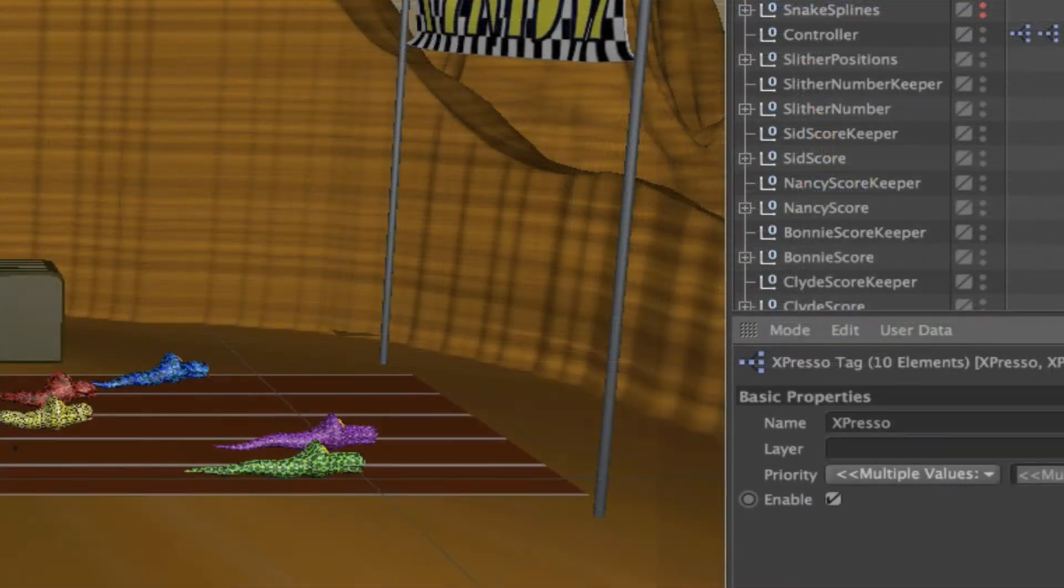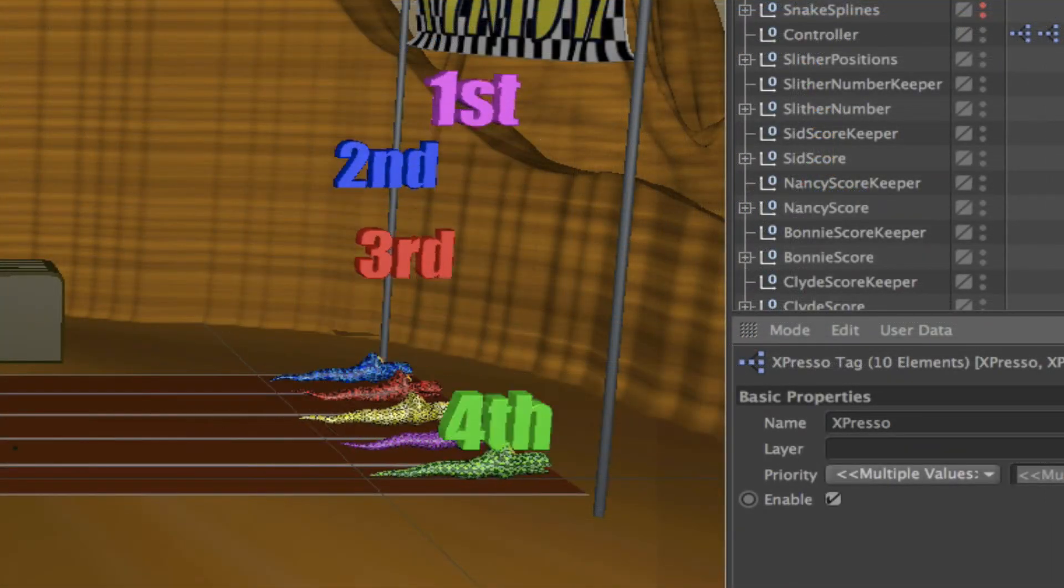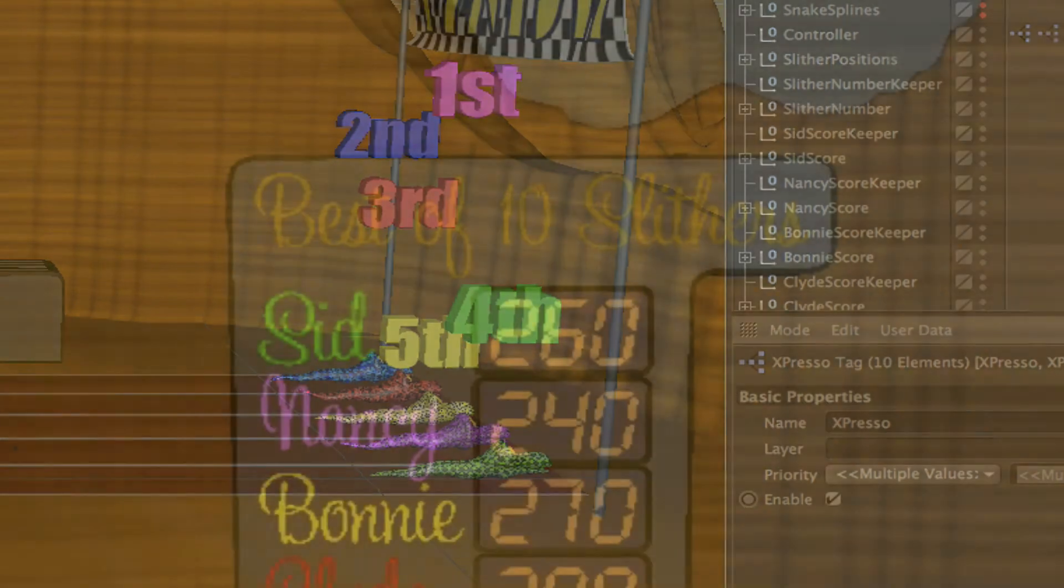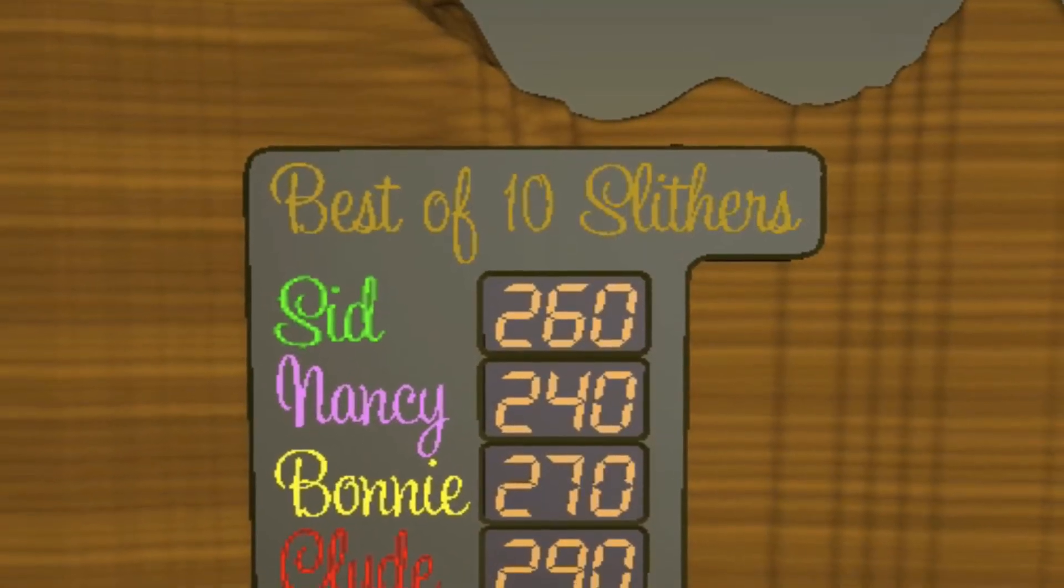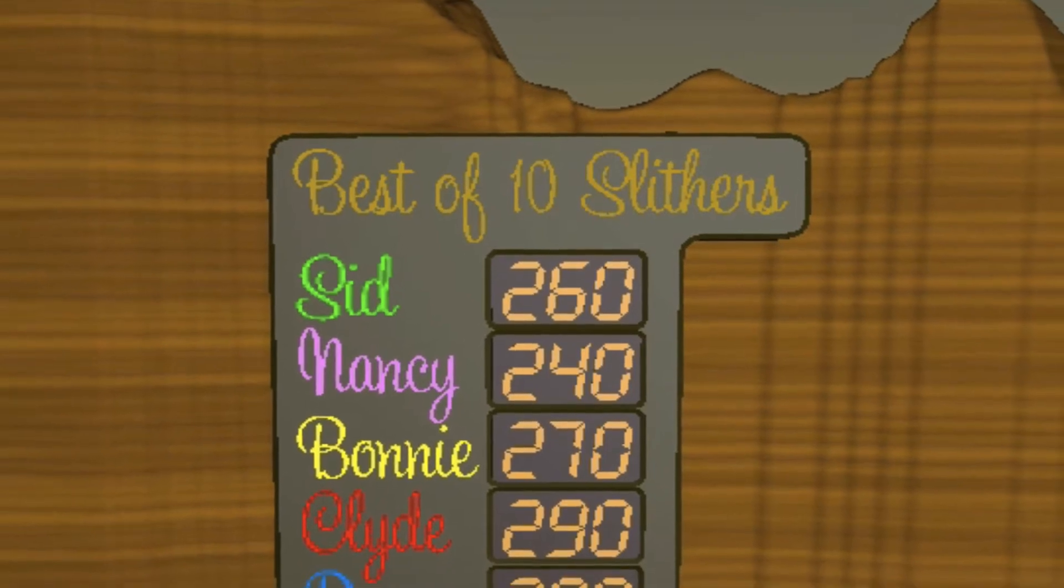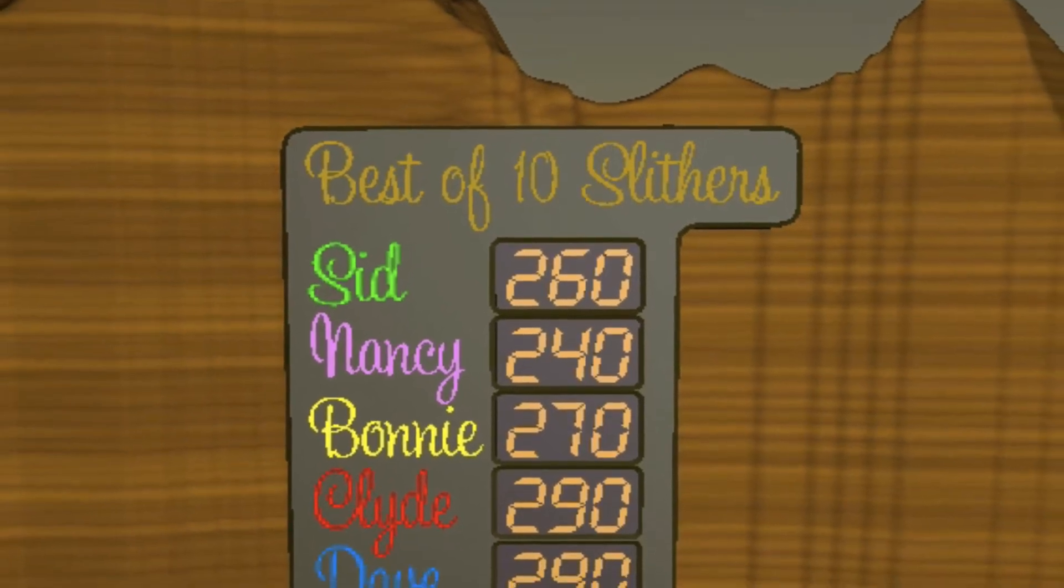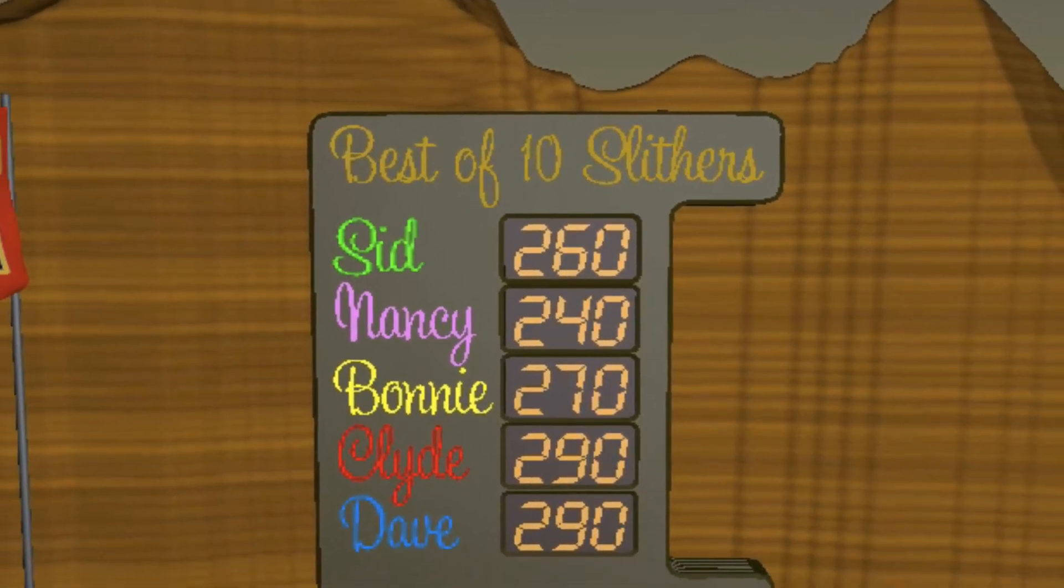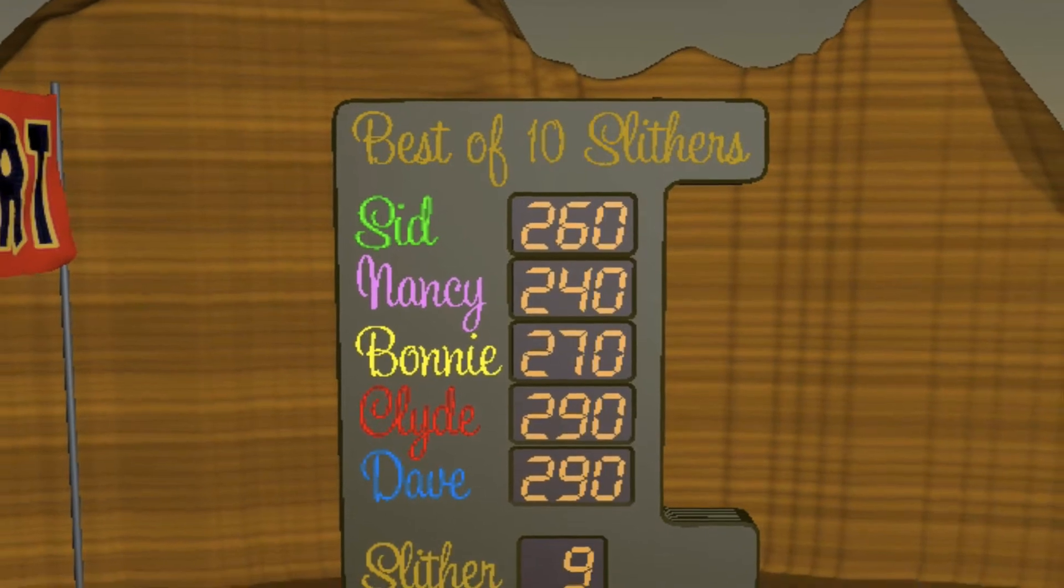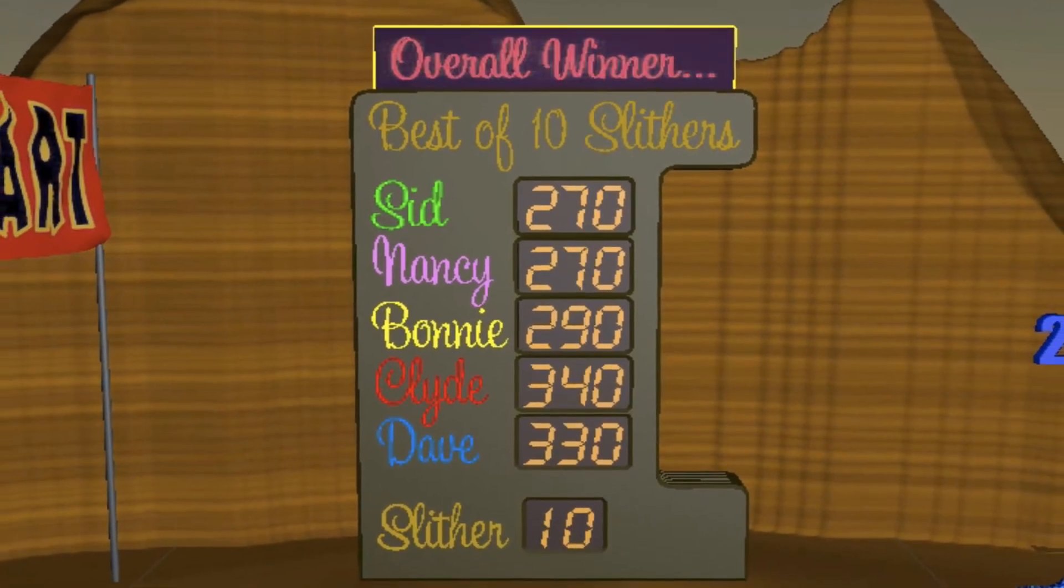I have animated text that displays the positions of each snake so first, second, third, fourth, fifth. I've also got a scoreboard which tracks the best of ten rounds or slithers as I choose to call the races, and at the end of the ten rounds it will display the result depending on what that may be.